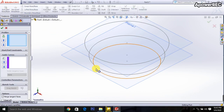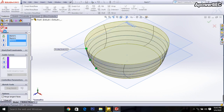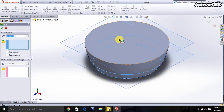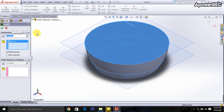Go to features and select the Lofted Boss/Base. One click, another click, and another click. Done. Then go to Shell, select it — it will be 2.54 mm, shell outward.